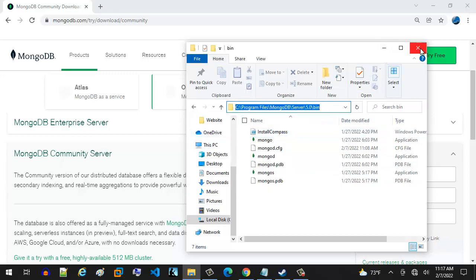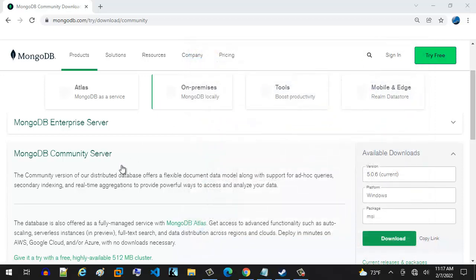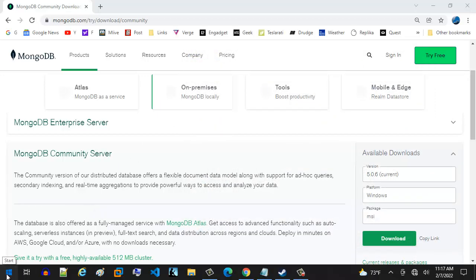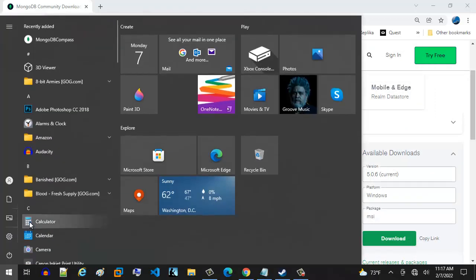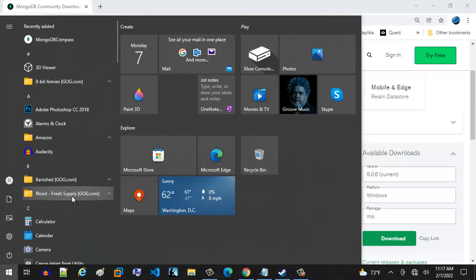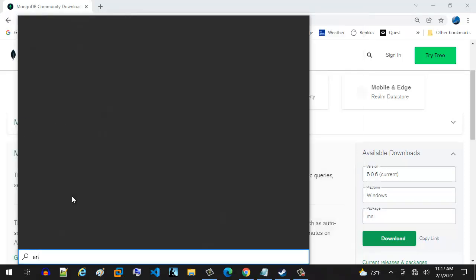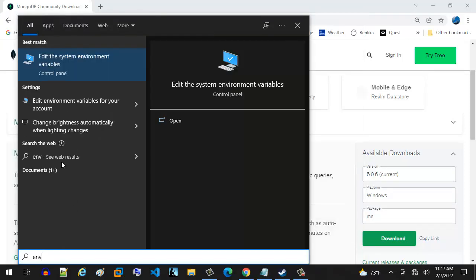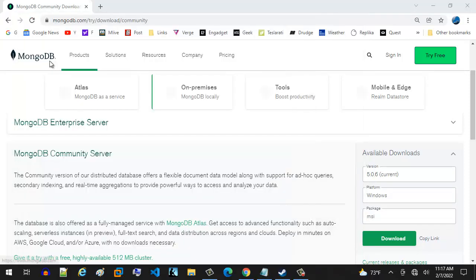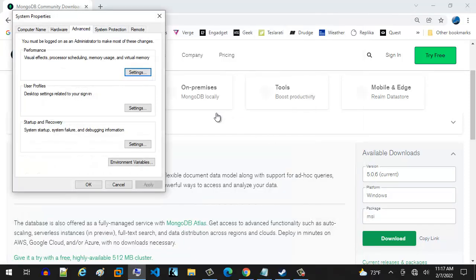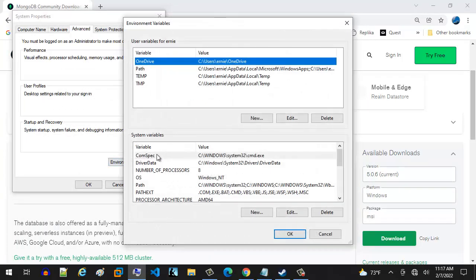We're just going to go ahead and close that out. And then we're going to go up to the start menu and just type in environment. You're going to hit edit environment variables. You're going to hit that again. And we're down in this system part, not the user variable. You're going to be down in the system variable.